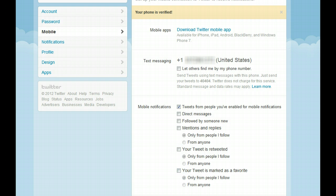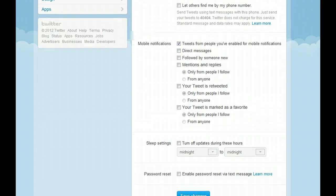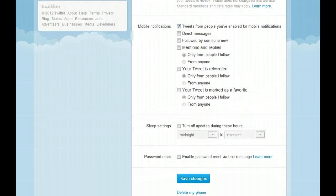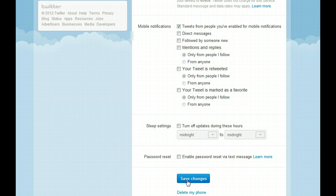I'm going to scroll down. You can also adjust your sleep settings if you want — you can have it turn off during certain times. I'm not going to do anything about my password here, and I'm just going to click 'Save changes.'